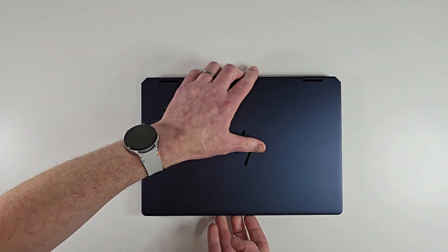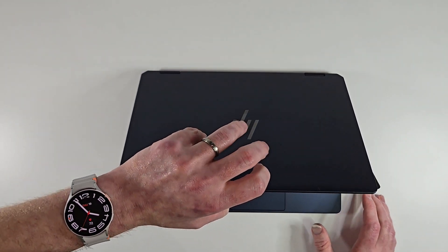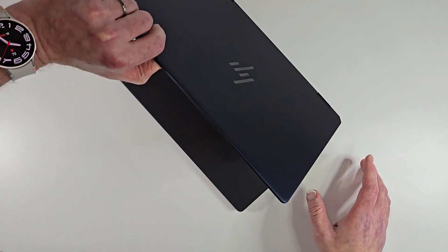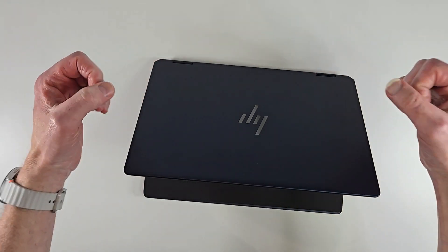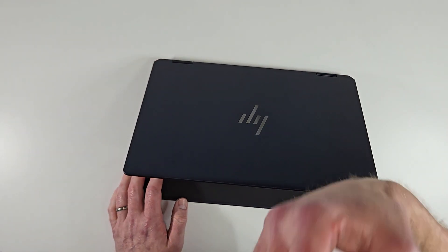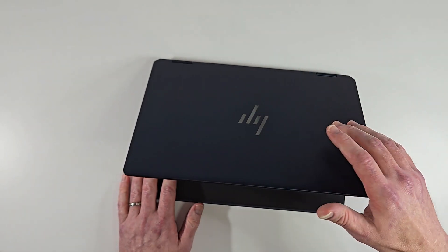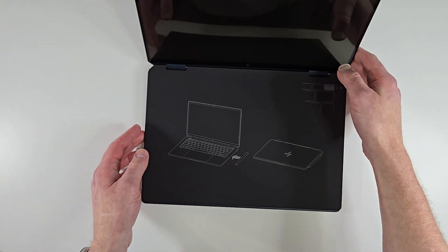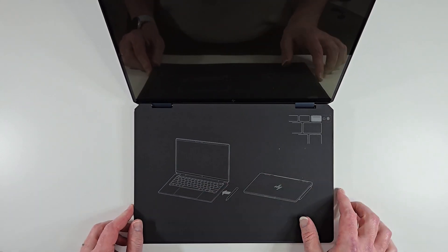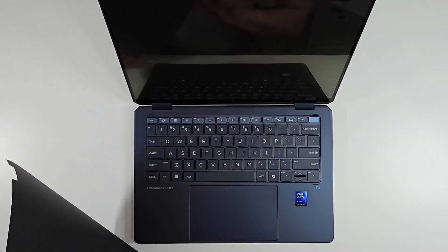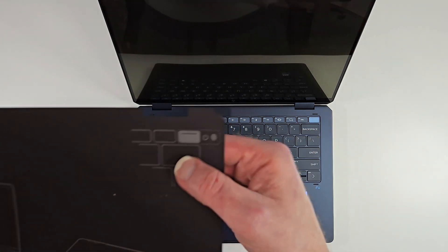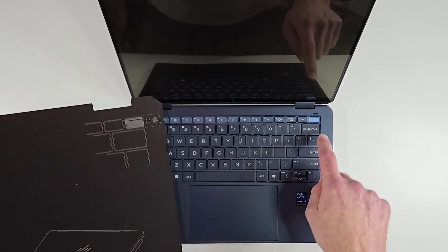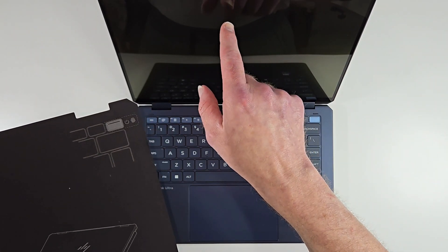So let's go ahead and open it up. All right, can you open it with one hand? No. Now the hinge has to be pretty rigid, stiff, because remember it is a two-in-one, so you can flip it over in tent mode, you can do it in tablet mode. Let's see, so the pen connects to the side here. Oh my goodness, look at that.